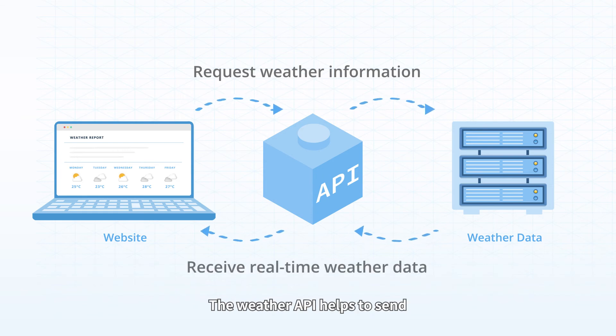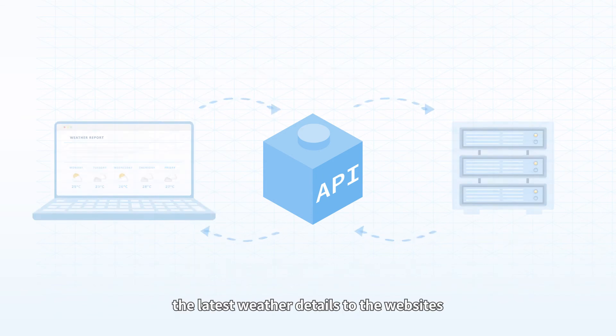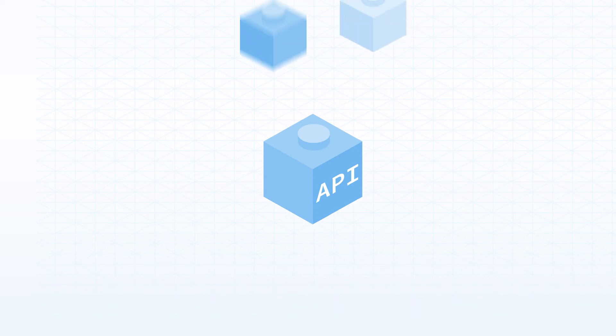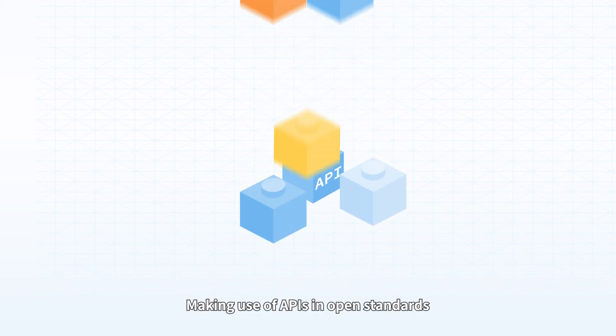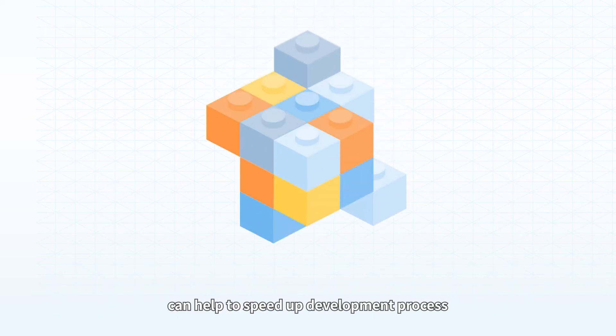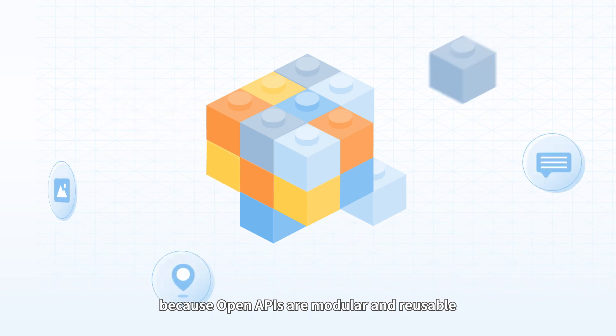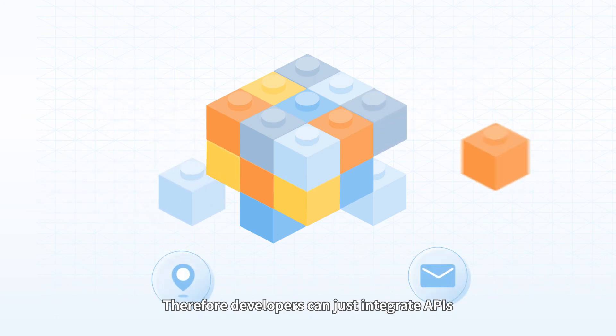The weather API helps to send the latest weather details to the websites. Making use of APIs in open standards can help to speed up the development process because open APIs are modular and reusable. Therefore, developers can just integrate APIs that match their project needs without building anything from scratch.